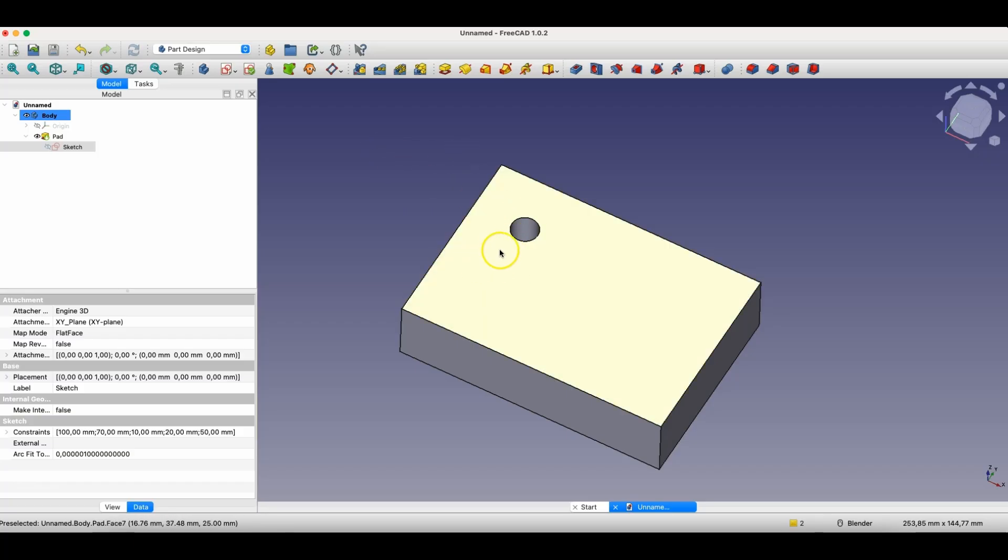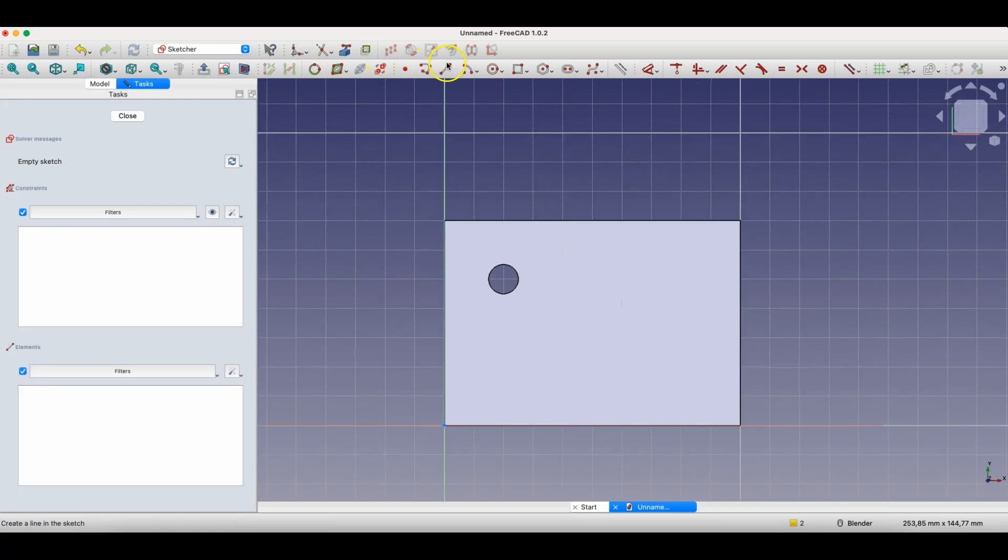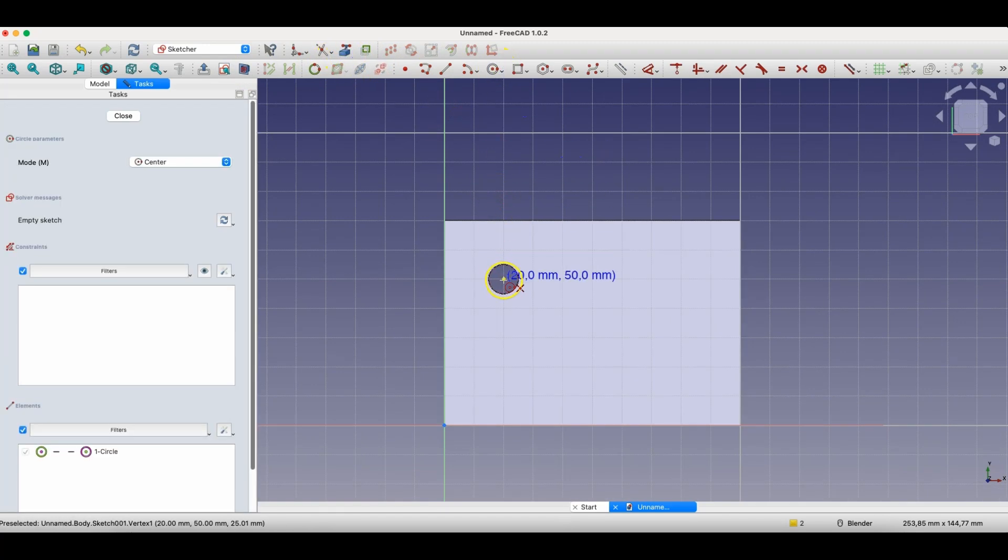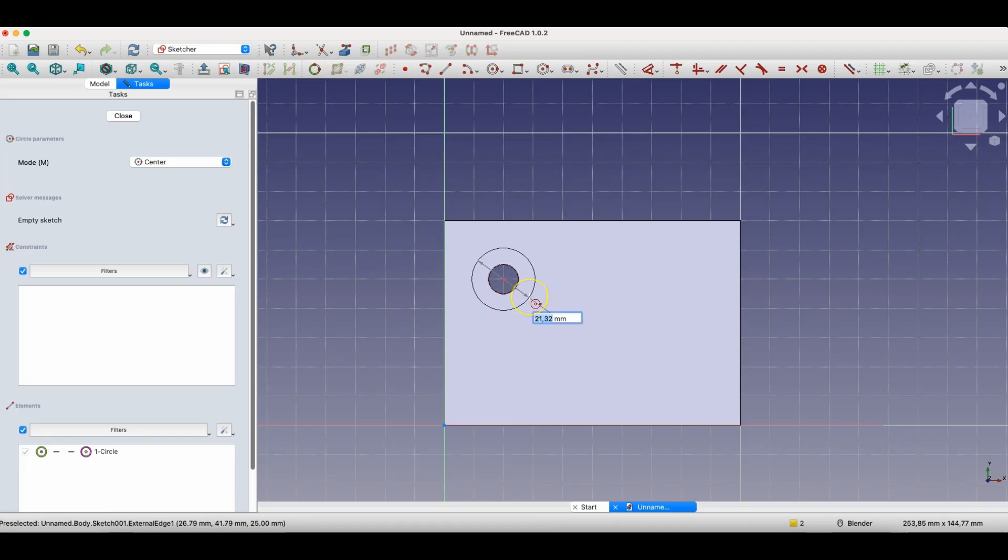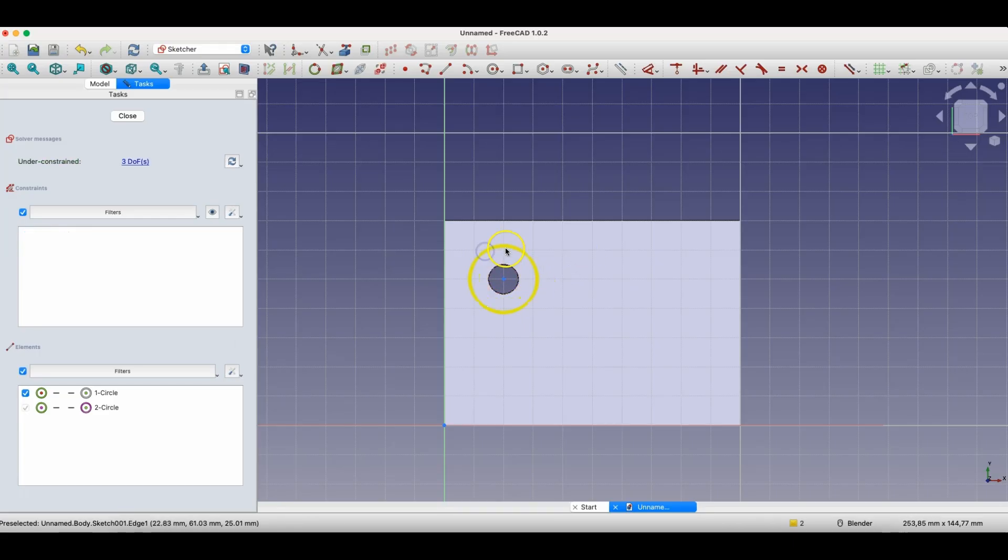If, for example, we need to add another segment to such a hole, we can create another sketch, for example, on this face. We will create the next part of the hole, using external geometry to precisely determine the position and diameter of this hole. Okay, this didn't work correctly here, so I select the circle, press the D key to define the dimension, and enter the dimension value.